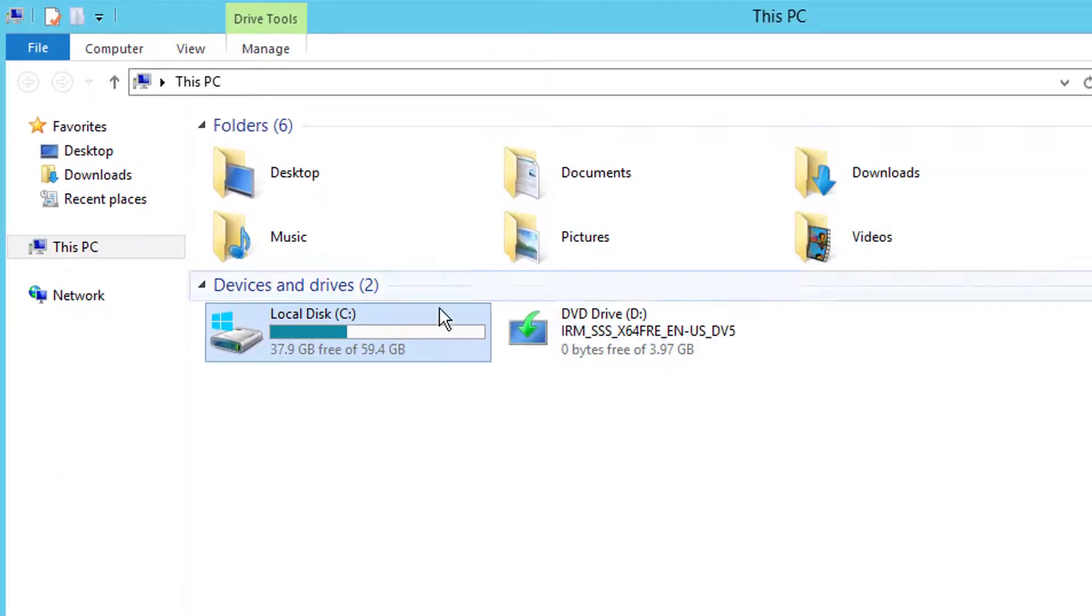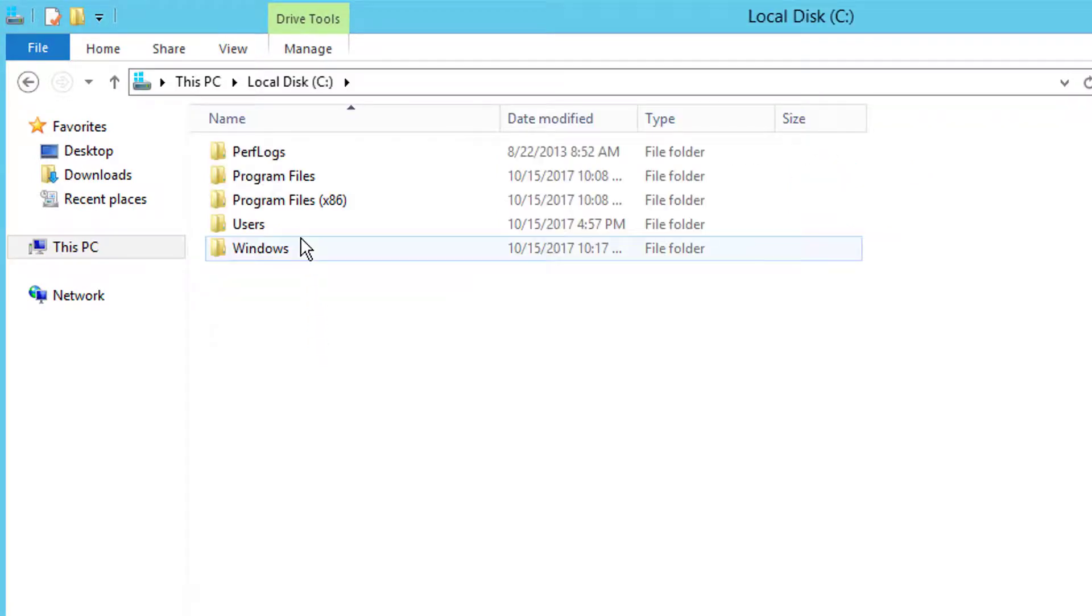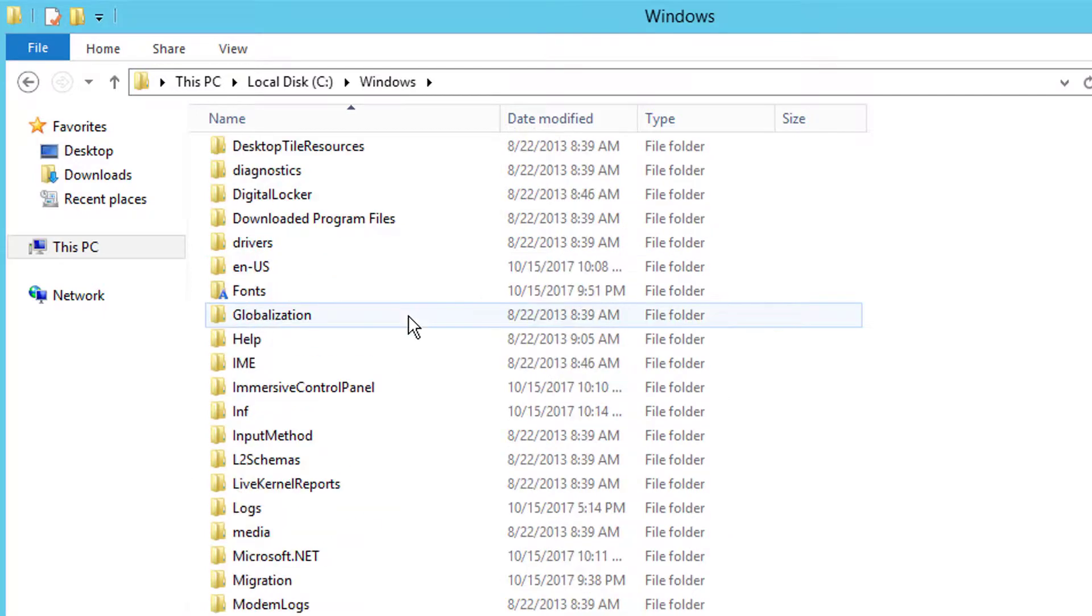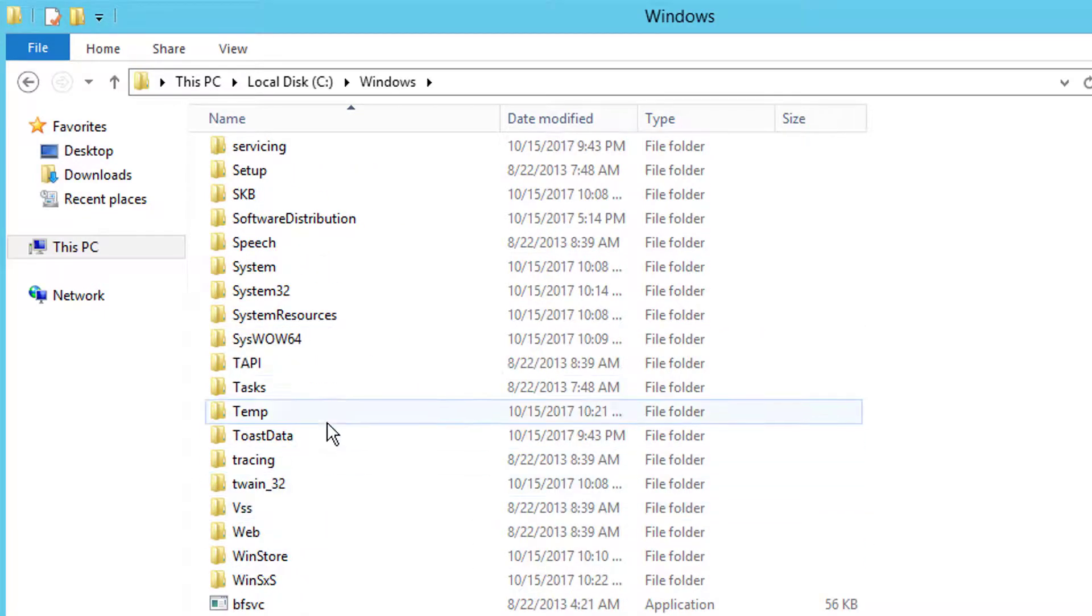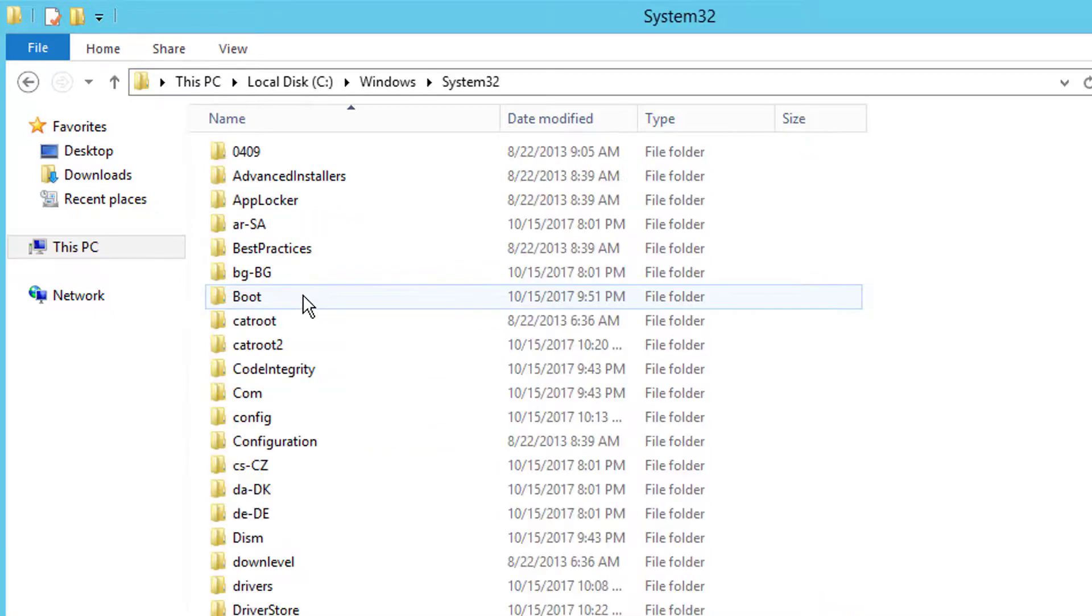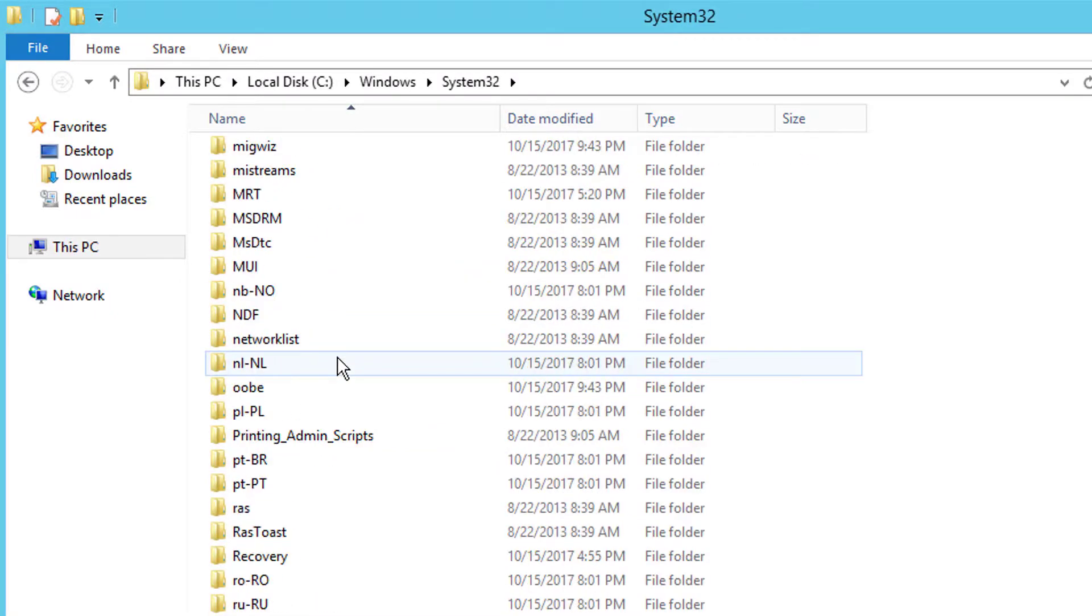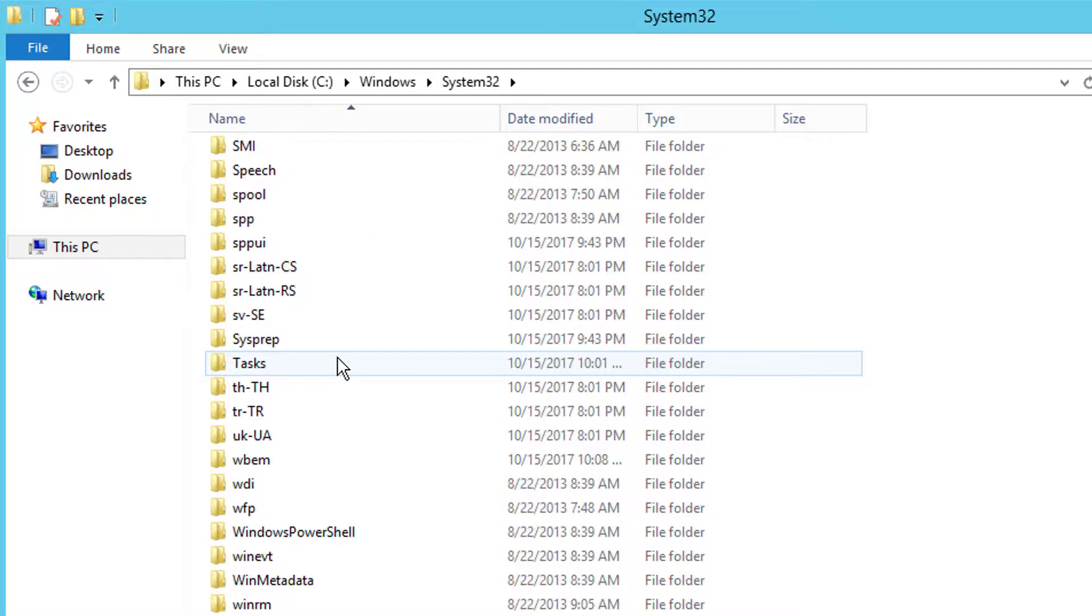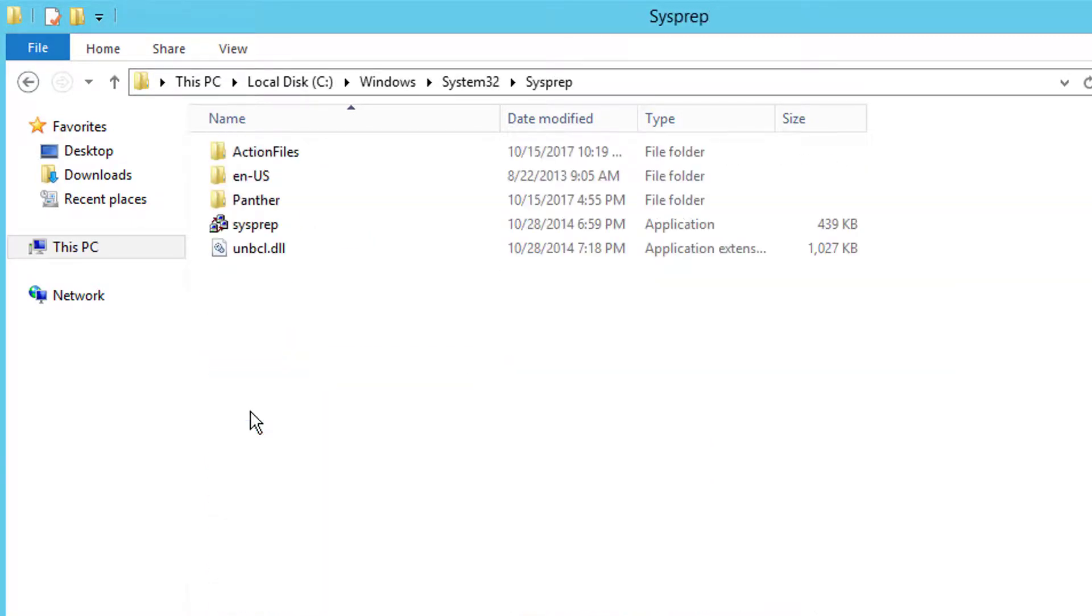So finally we're ready to sysprep this drive. So I'm going to go into C and Windows, and we're going to come down and find the system32 directory. And we'll go all the way down looking for sysprep, which is right there. We'll double-click that.